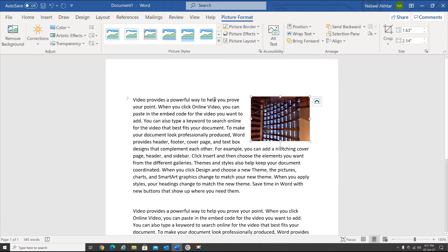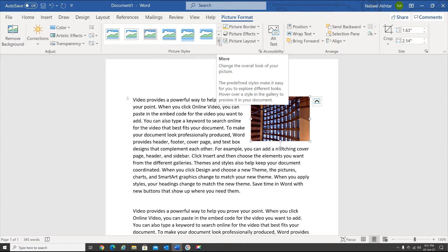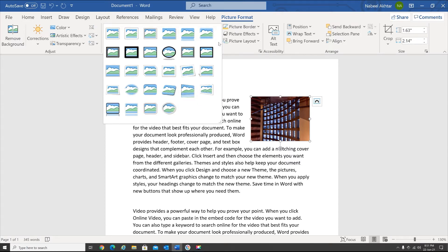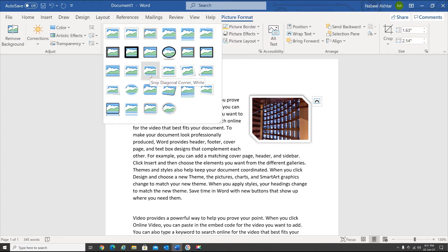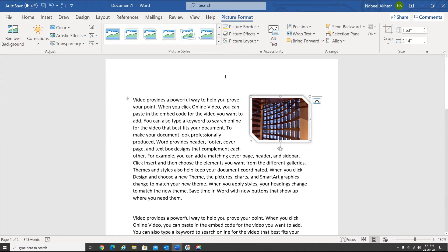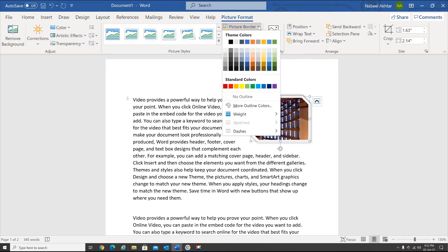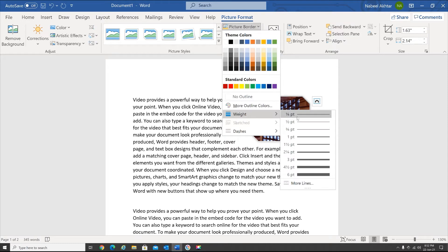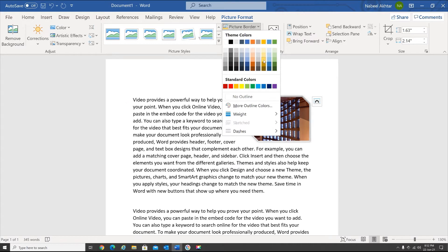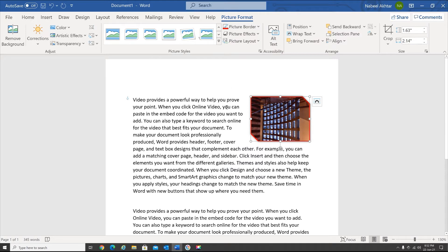Next, let's have a look at borders. We have a whole bunch of options in Picture Styles, and I can select one of these. Then I have Picture Border — I can select the weight, how thick I want the border to be, and I can choose a color, maybe red.